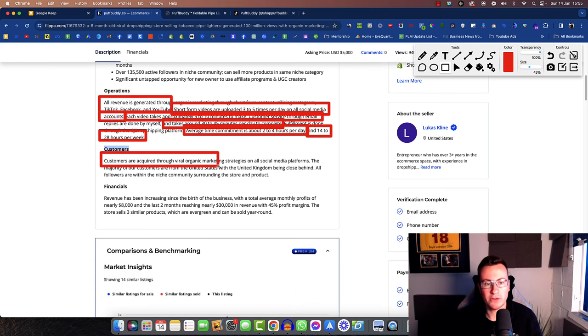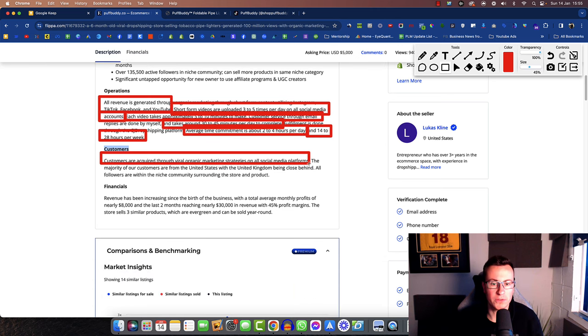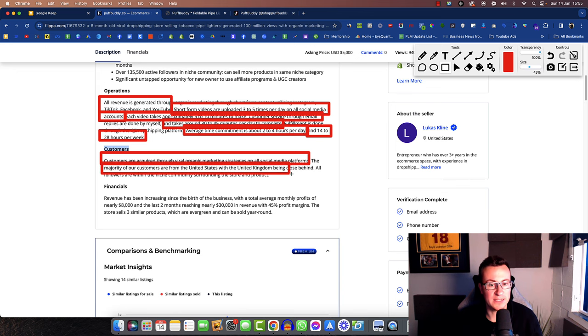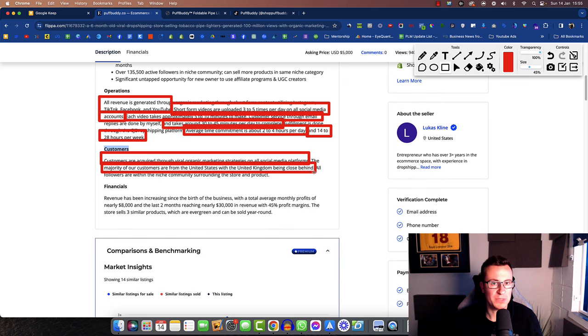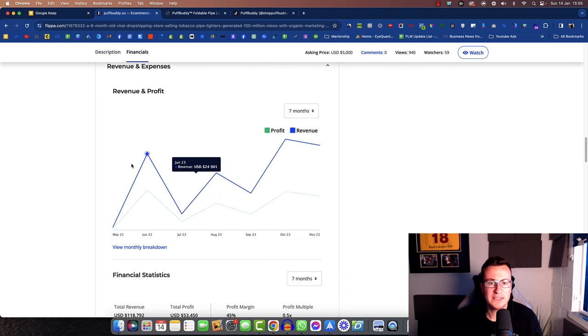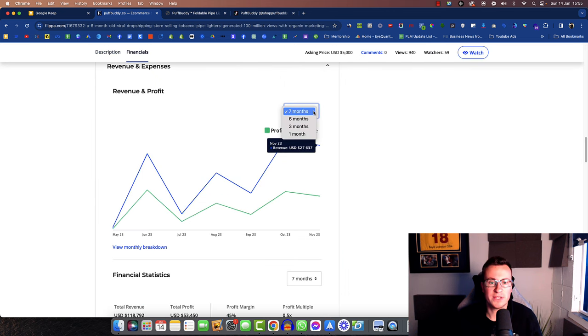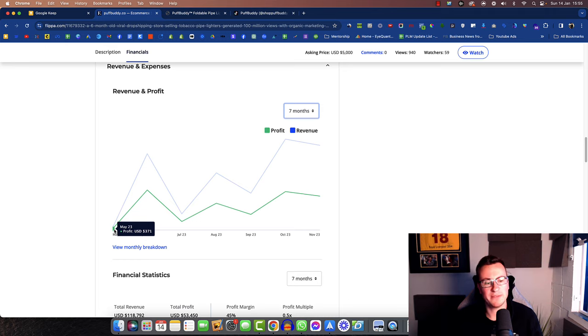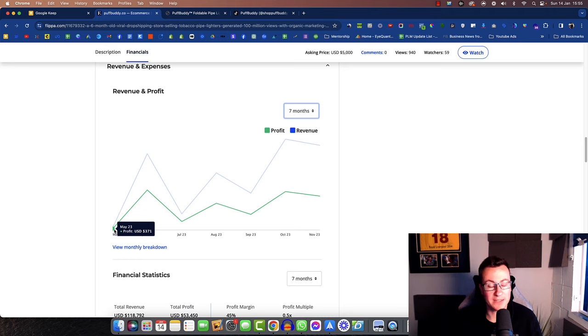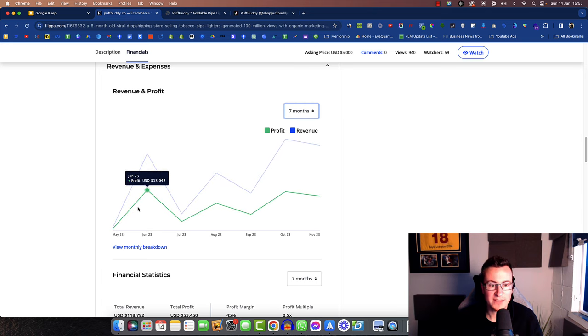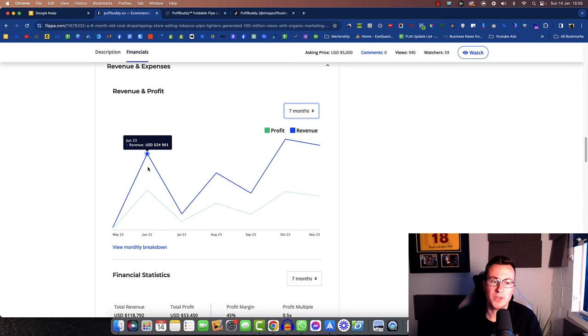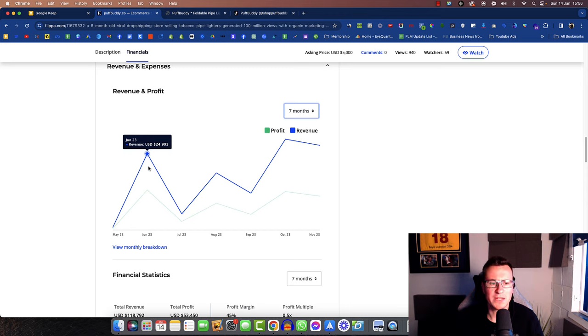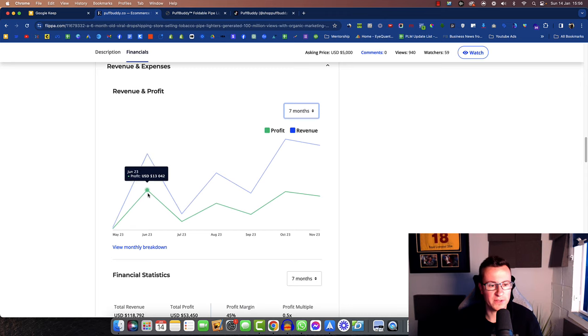Customers are acquired through viral organic marketing strategies on social media platforms. Majority of the customers are from the United States with the United Kingdom being close behind. Let's take a look at the financials for the past seven months. We can see May was probably their first month with a profit of $370. Not bad in their first month. They soon shot up into very large numbers for their first couple of months, especially with organic marketing methods, with a revenue of $25,000 and a profit of $13,000.